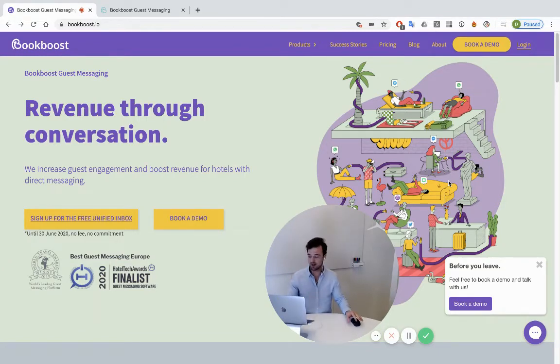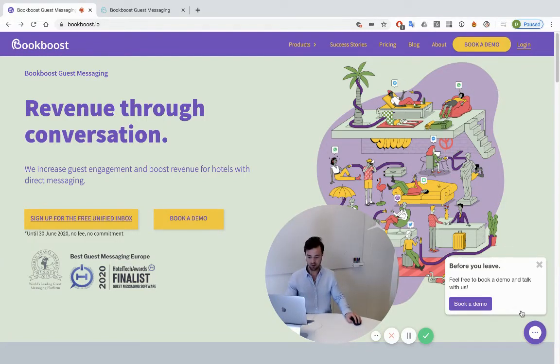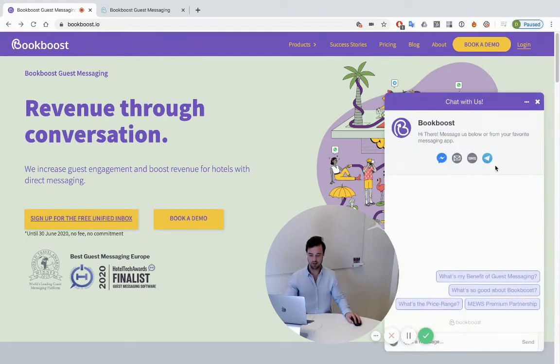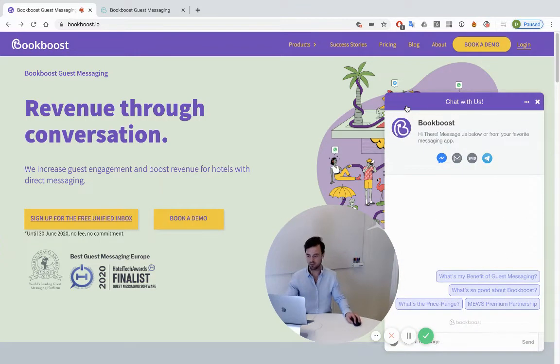You can sign up here on BookBoost.io and in this video I'm going to show you how you can install this chat widget within a couple of minutes.